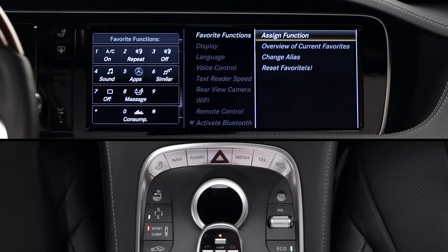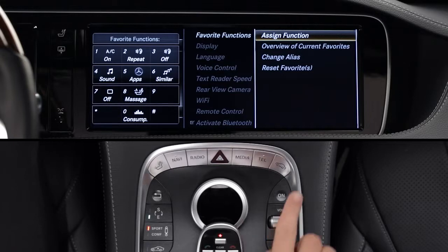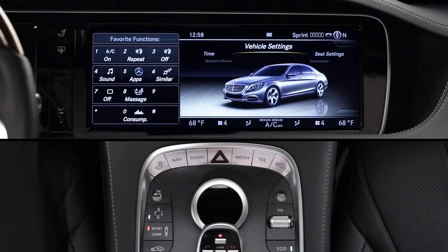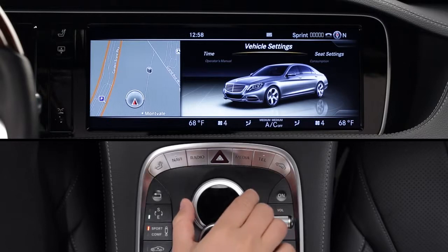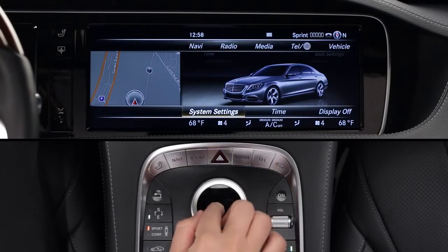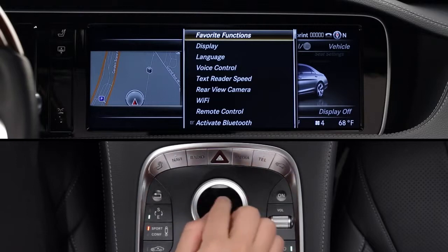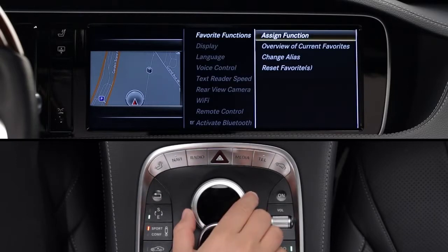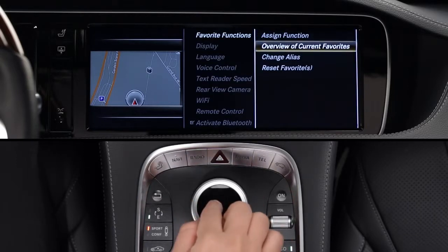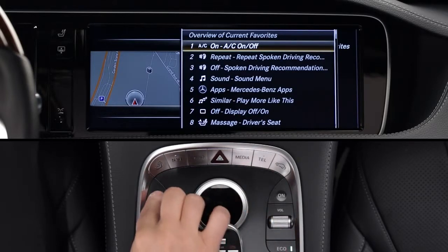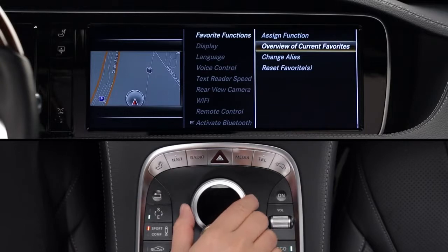If you'd like to see, edit, or rename your favorites, you can do that from the same command vehicle menu. Again, choose System Settings, then Favorite Functions. For a list of what's already stored, select Overview of Current Favorites. To reset one or all the buttons to the original factory feature, select Reset Favorites, then follow the menus.